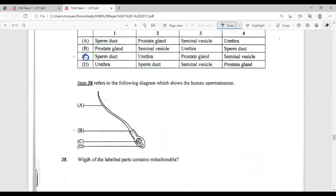Question 38 refers to a diagram of the human spermatozoa. Which labeled part contains mitochondria? The tail (A) doesn't contain mitochondria. The middle piece (B) is used for energy supply and does contain mitochondria. The nucleus (C) is the brain of the cell — no mitochondria. The acrosome (D) secretes enzymes to penetrate the egg. The best answer is B, the middle piece.